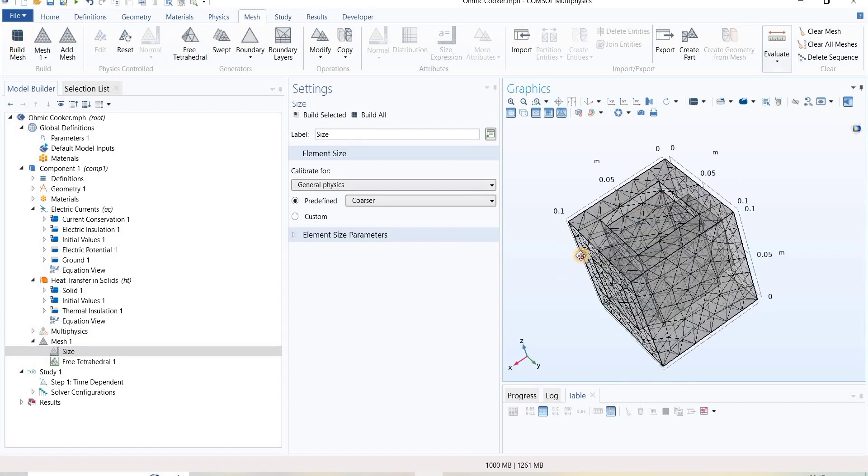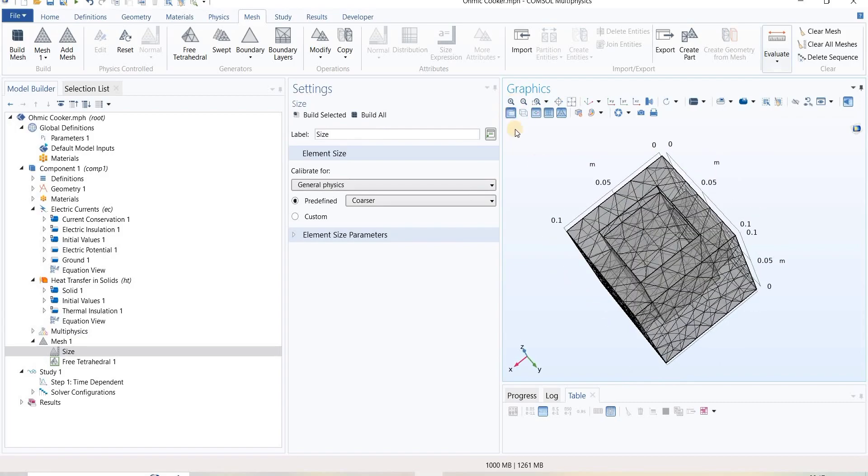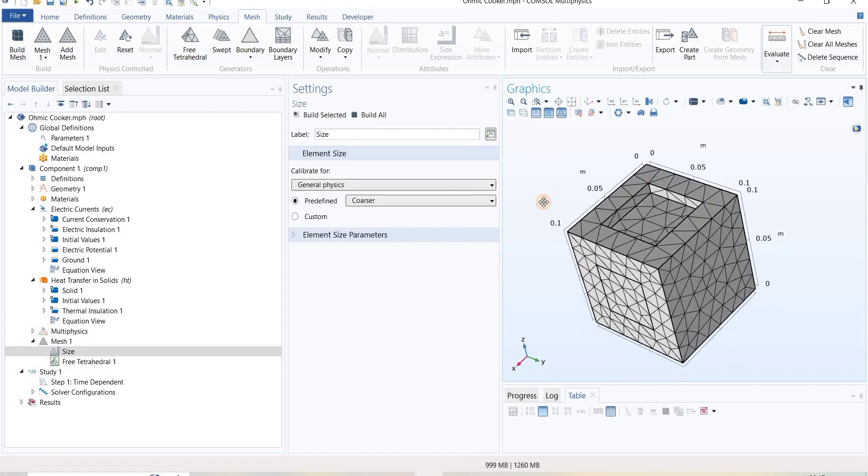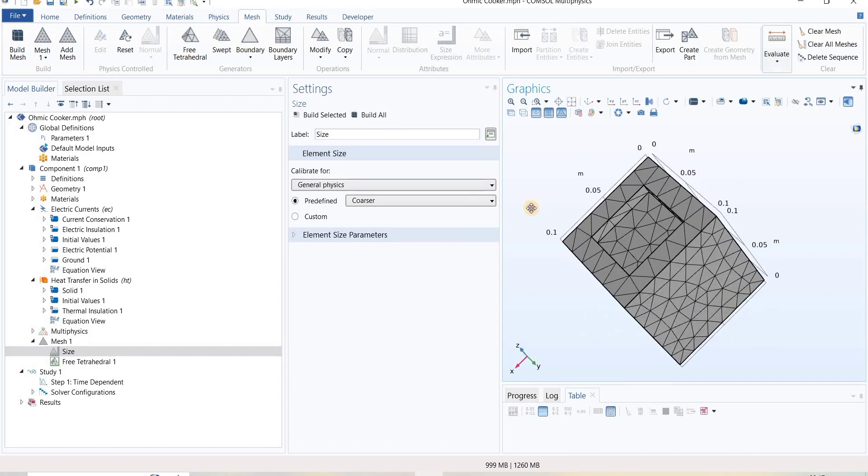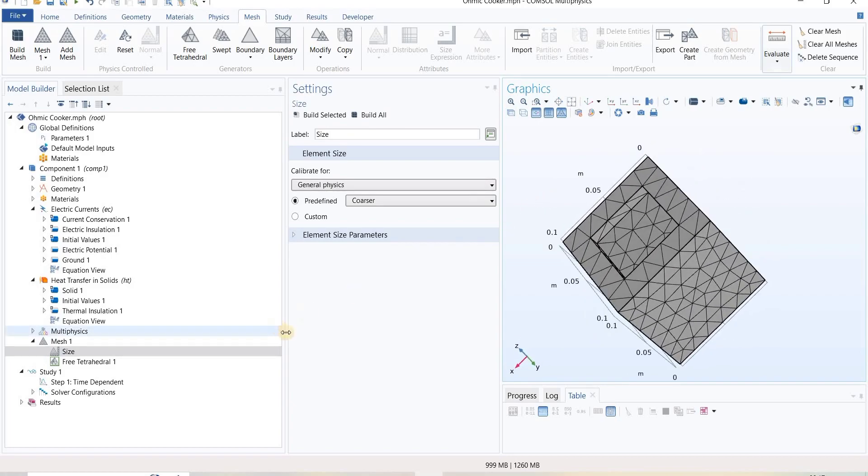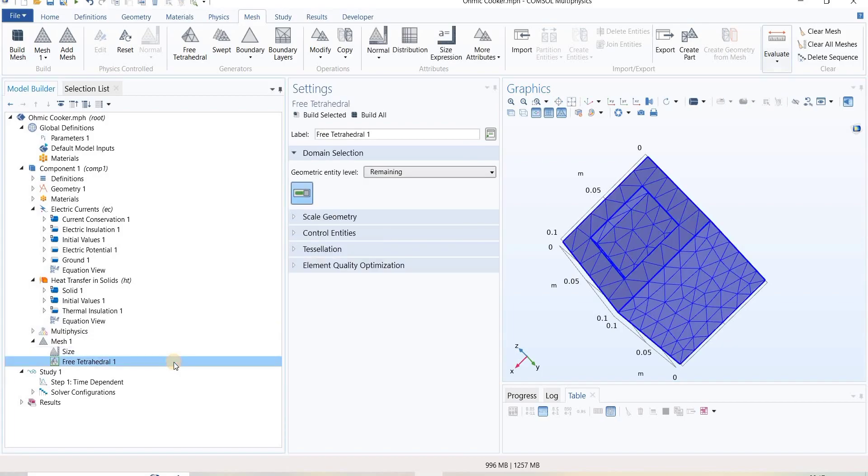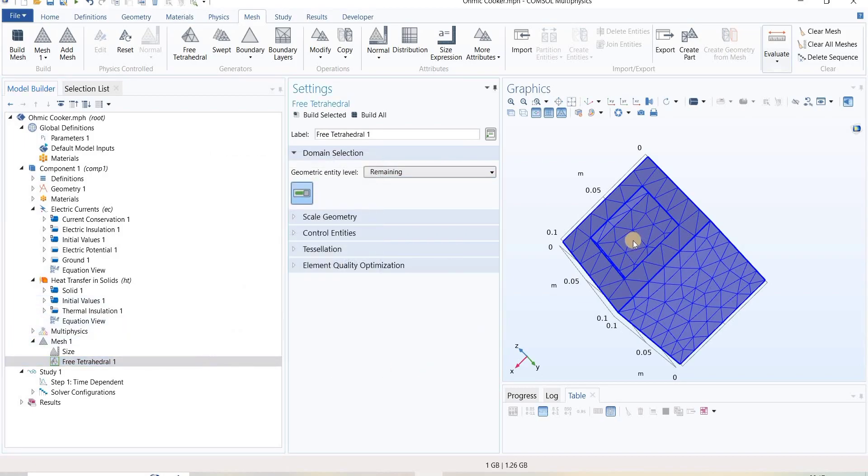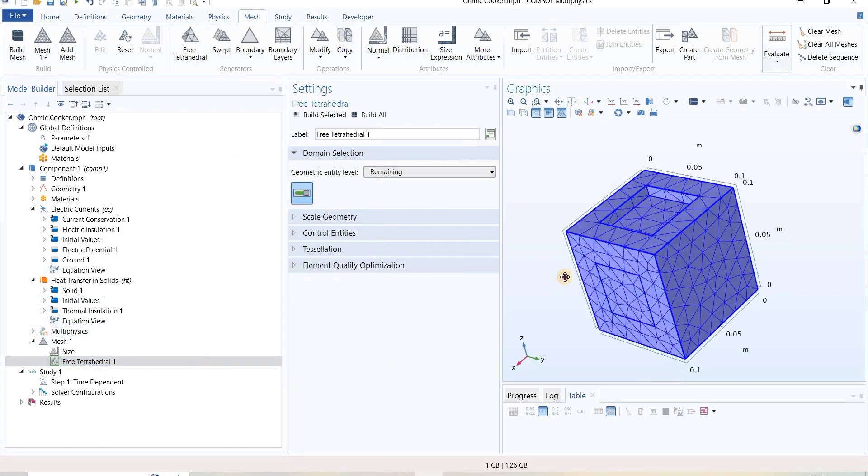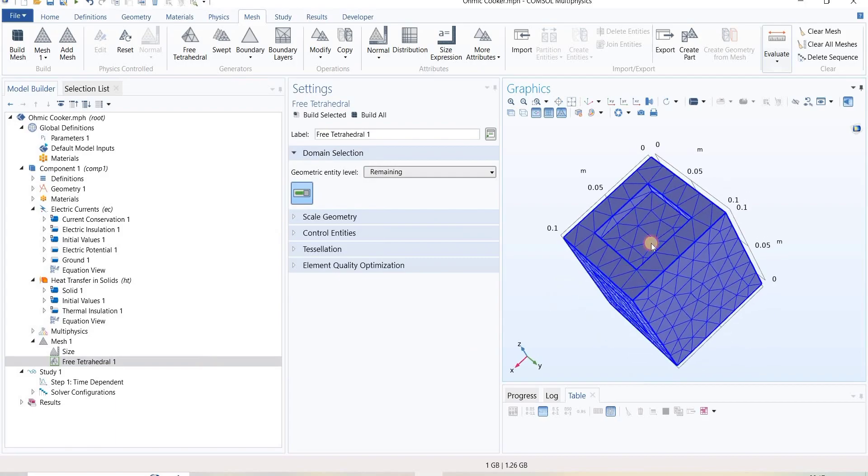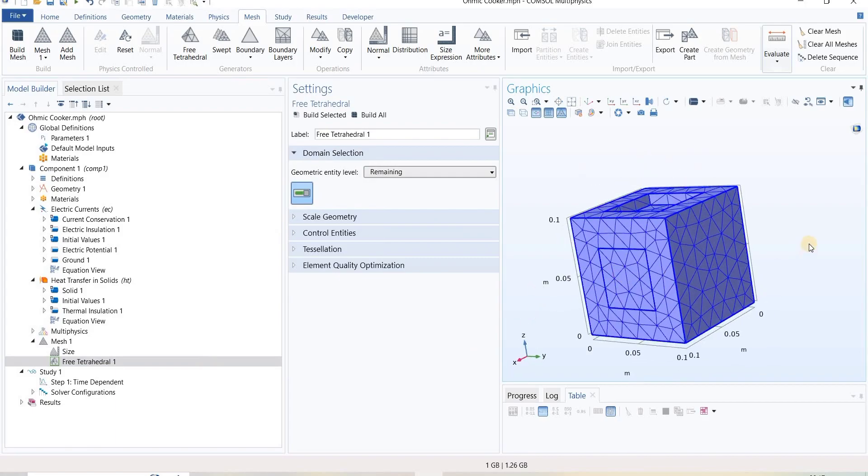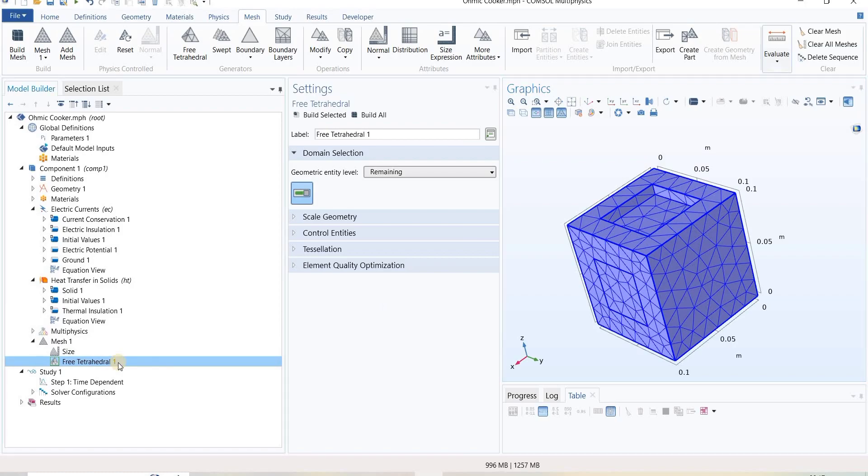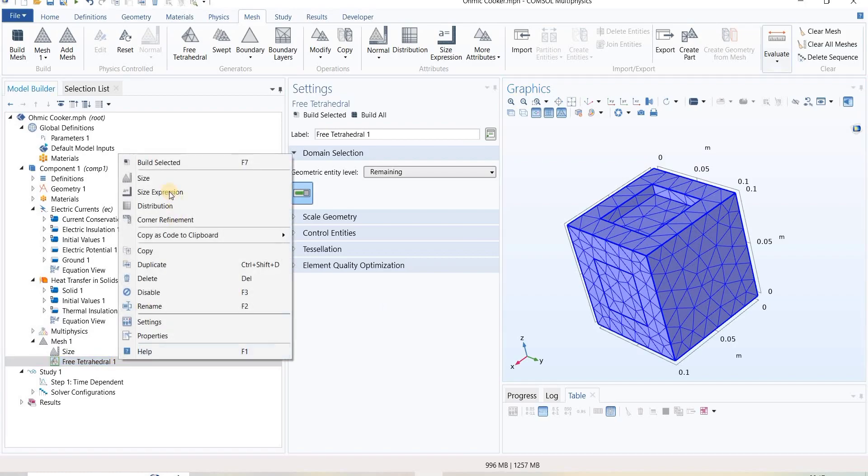We can see here the coarse mesh has been generated for the entire domain. Now what we want here is a finer mesh inside this sample as well as electrode. For doing that, just go to the free tetrahedral, right-click on it, and define a size.